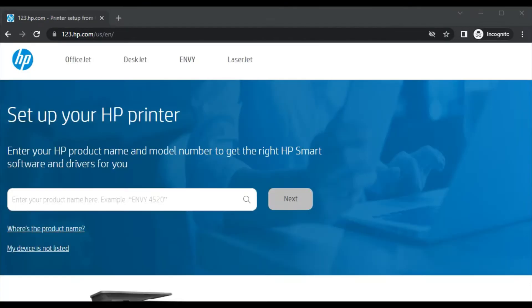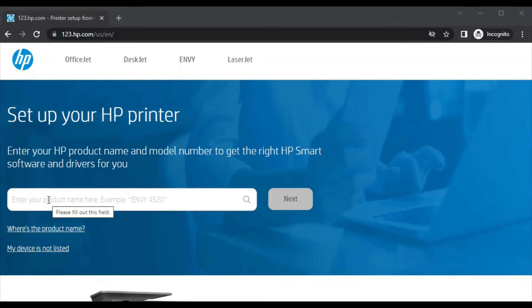Now you will see this website where you can setup your HP printer. In this box you need to type the HP product name and model number to get the right HP Smart software and driver for your printer.